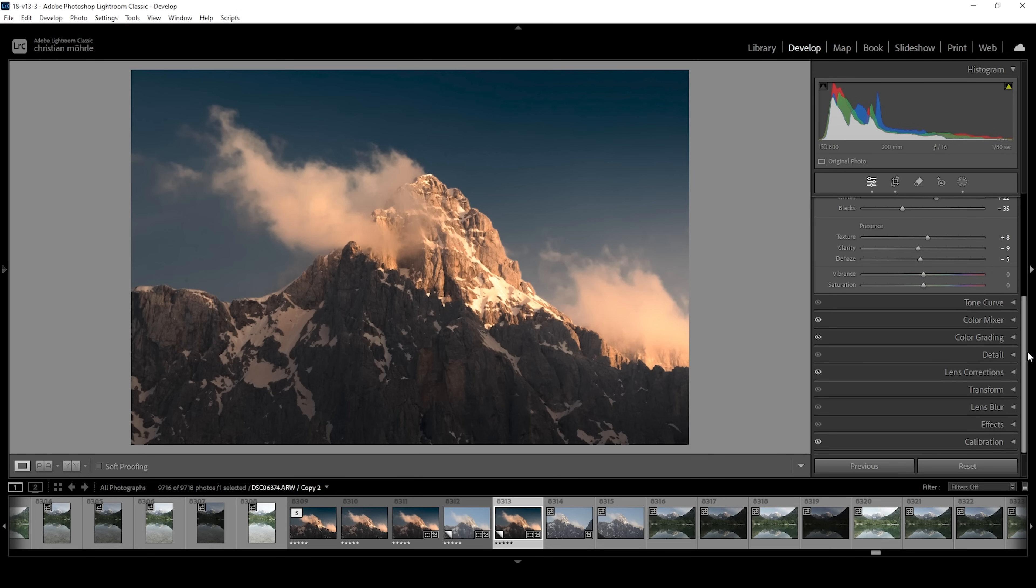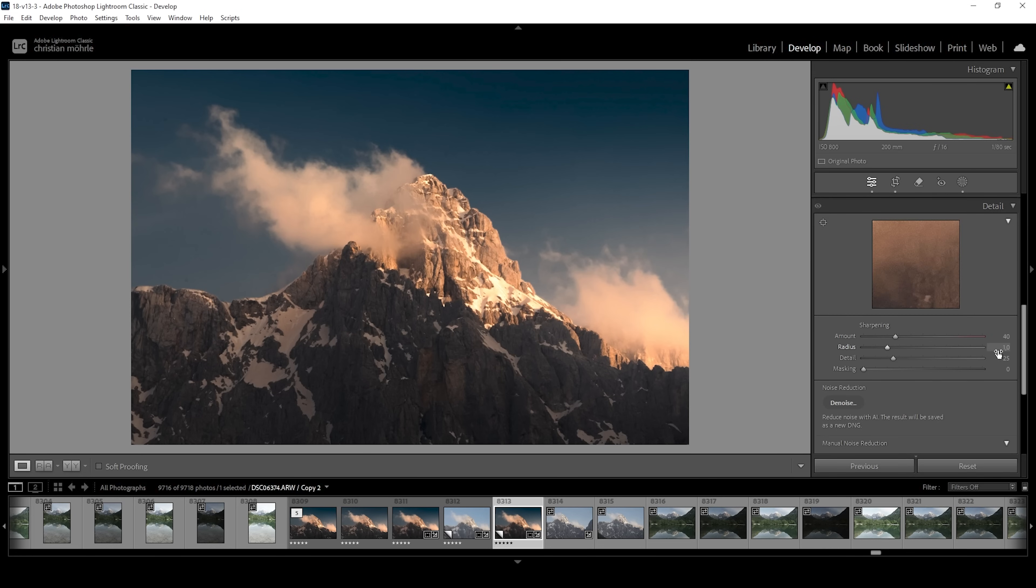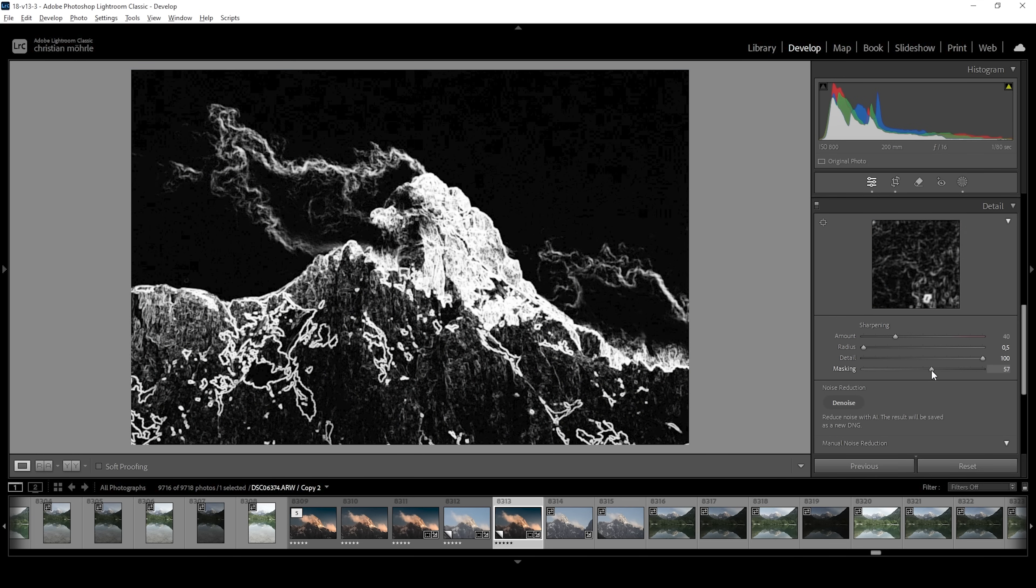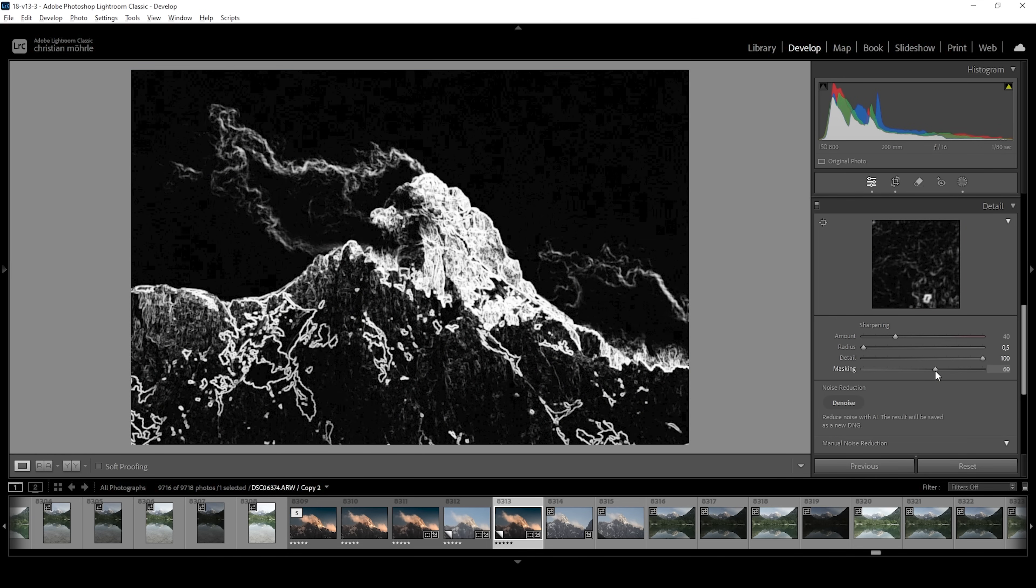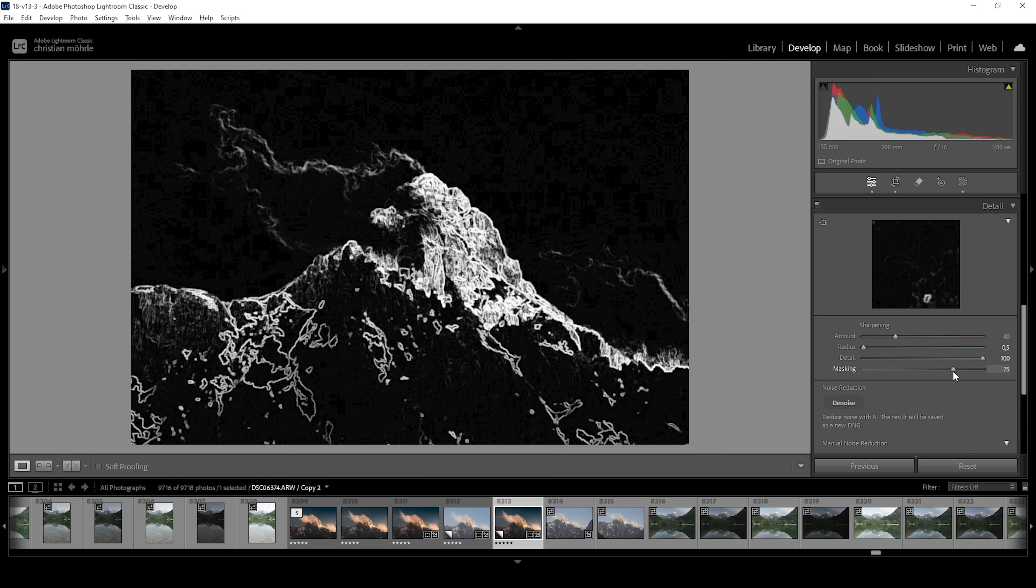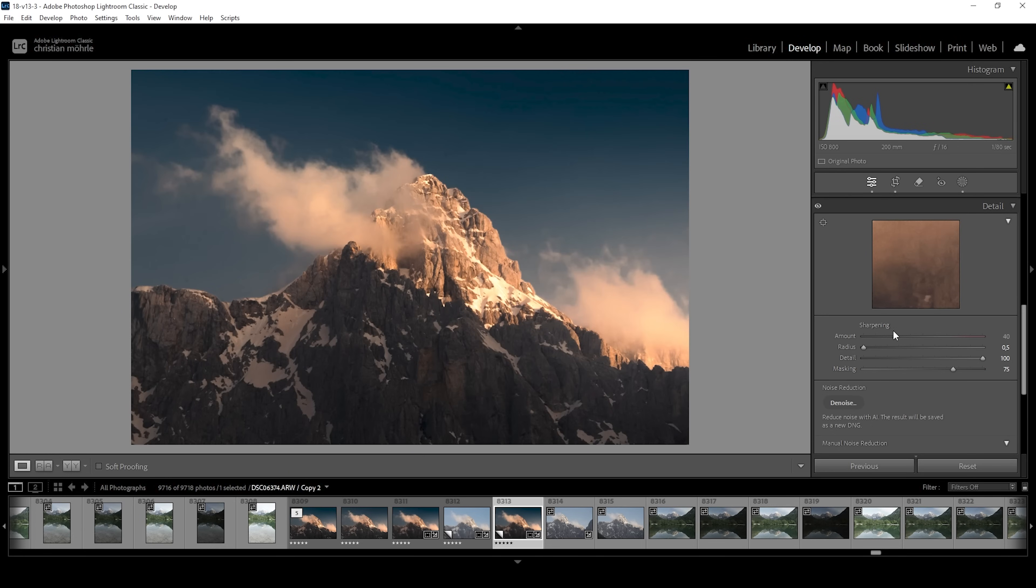This looks great. Now the only thing left to do is the sharpening. So let's head into the details tab. And bring down the radius. Increase the details. Add masking while holding down the alt key. So we can see where the sharpening is applied. And we only want to have it on the mount like this. And then bring up the amount of sharpening. Wonderful.